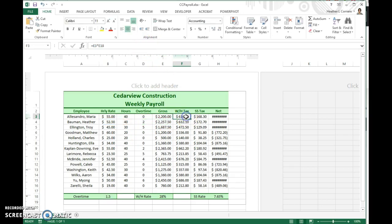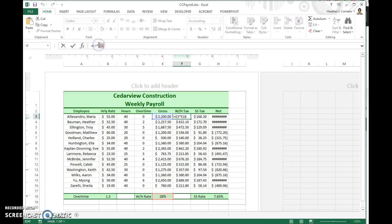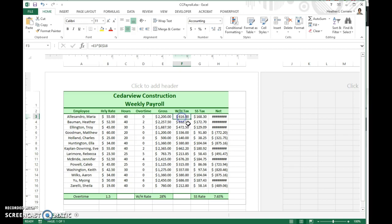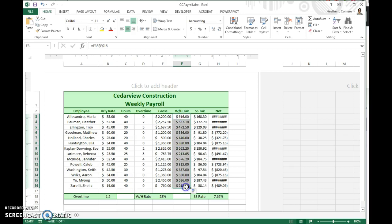So your withholding tax, same thing. We want this E18 to be an absolute cell reference. If we hit F4, it locks it in. And then we don't have to retype the formula. We can just copy it down. The numbers aren't going to change here, but the formulas have changed, and it makes it much easier.